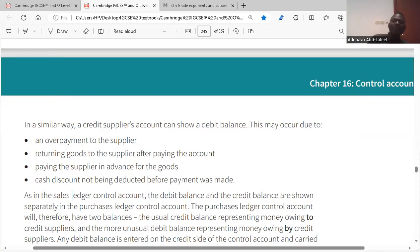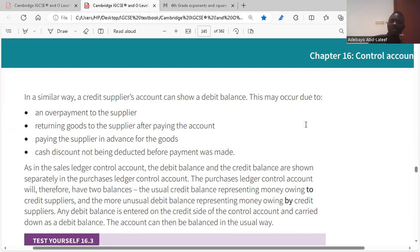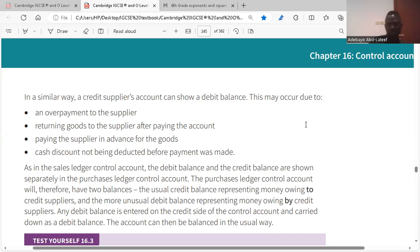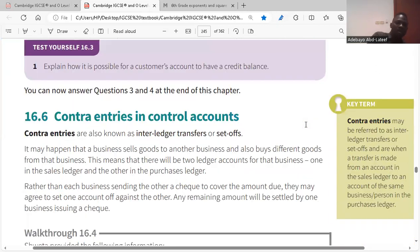Similarly, a credit supplier's account can show a debit balance, meaning your supplier owes you. Reasons include: overpayment to your supplier, returning goods to your supplier after paying, paying suppliers in advance (prepayments), and cash discount not being deducted. These are all reasons why you'd have a debit balance in your supplier's account.